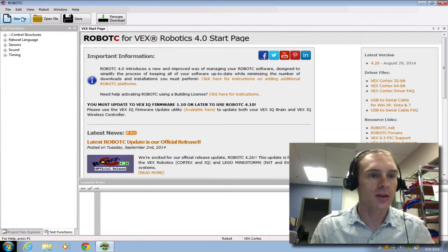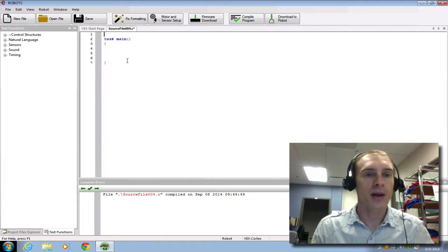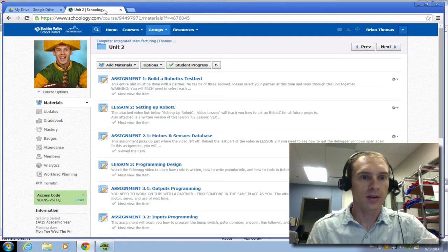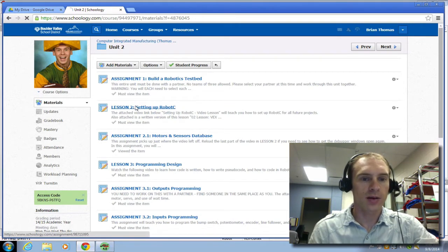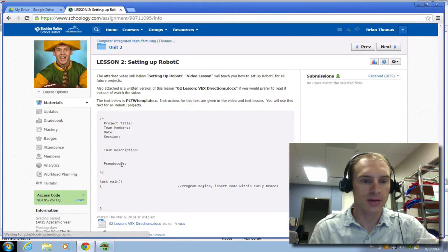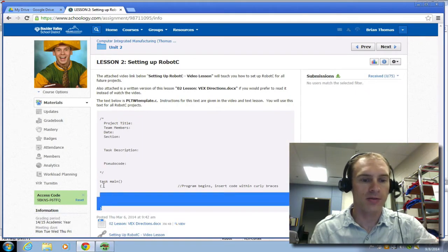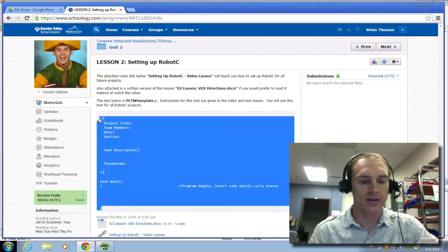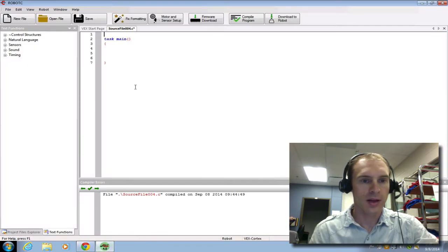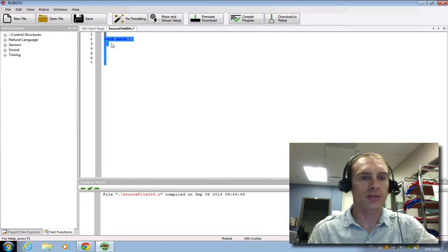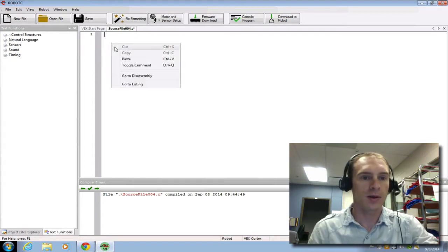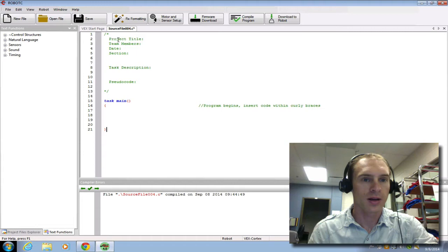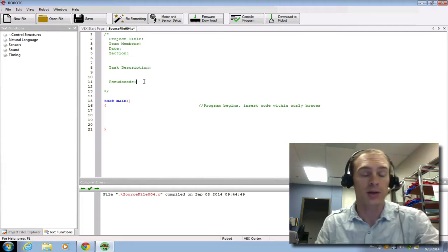The next thing we need to do is a new file. So I'm going to click New File. And you need to paste in your PLTW code right here in Schoology, in Unit 2. And lesson 2, setting up Robot C has the PLTW code. So you're going to come back to here often. I can just click and drag this and copy it. And then click and drag this and delete it. And then I'm going to replace it with that. So now I have my title blocks and I can type in a task description and a pseudocode, which we are going to be doing.